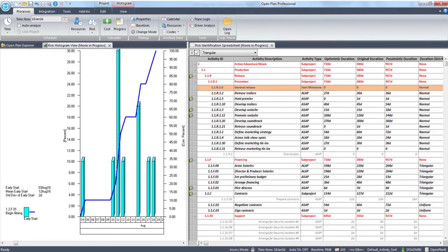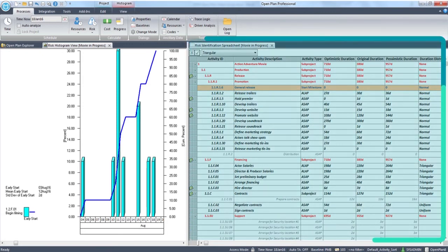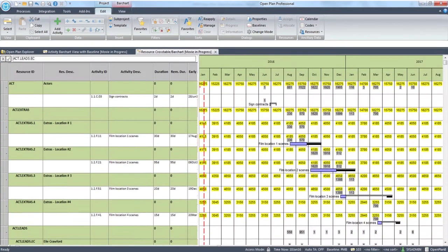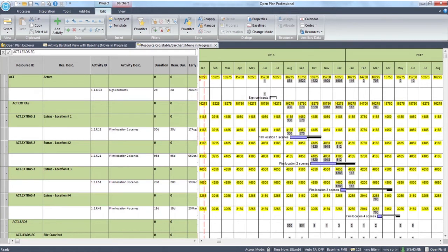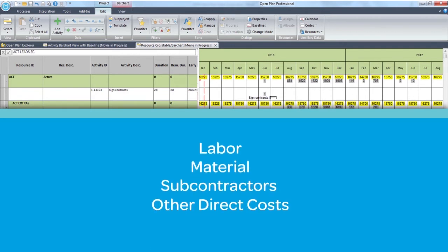Some of Open Plan's key features include risk management, utilizing three-point estimates for any or all activities, criticality index calculation for each activity and histograms, bar charts and spreadsheet risk views. Resource management, including resource scheduling and leveling, resource utilization chart, support for resource types including labor, material, subcontractors and other direct costs, plus user defined fields.